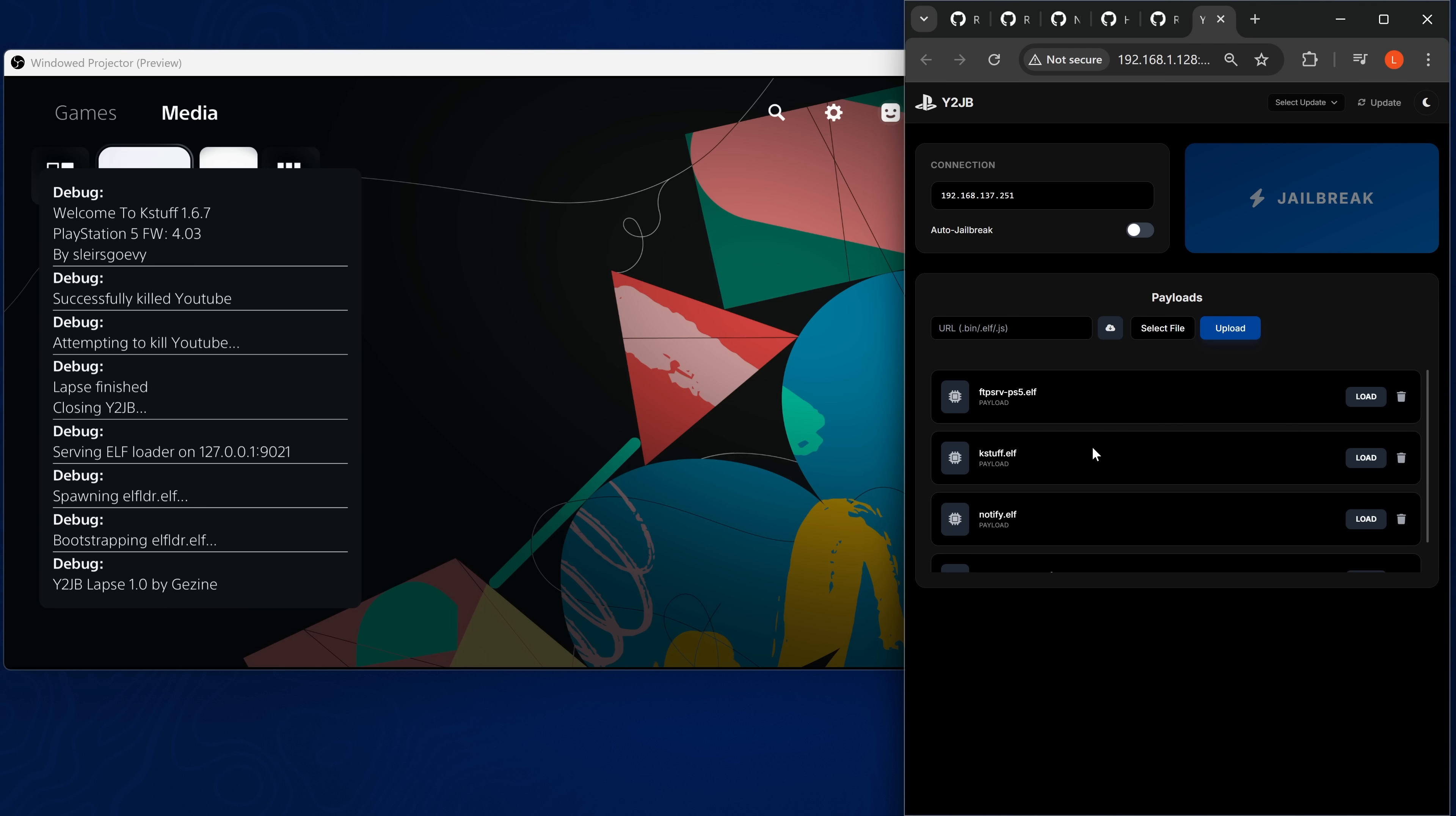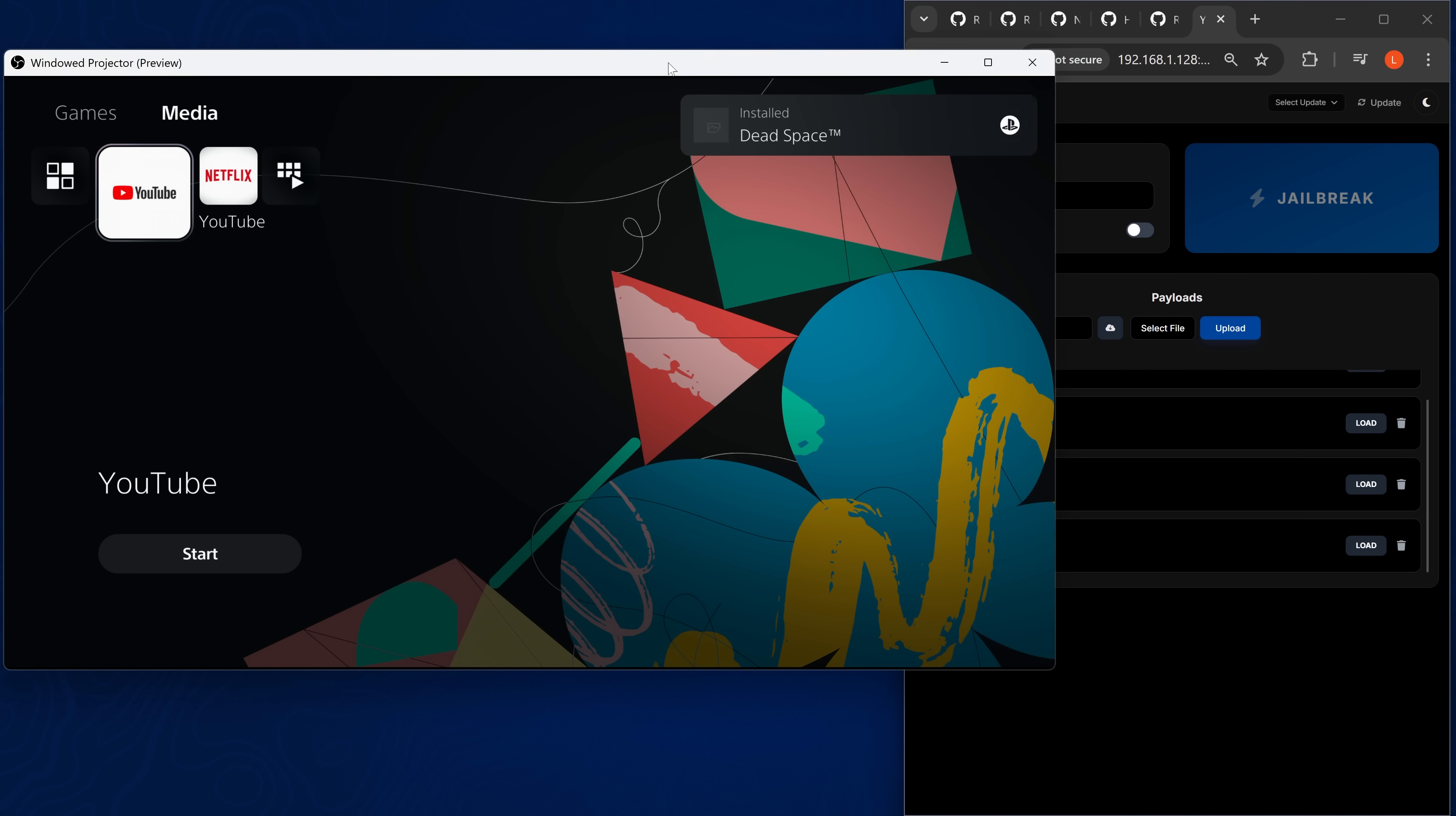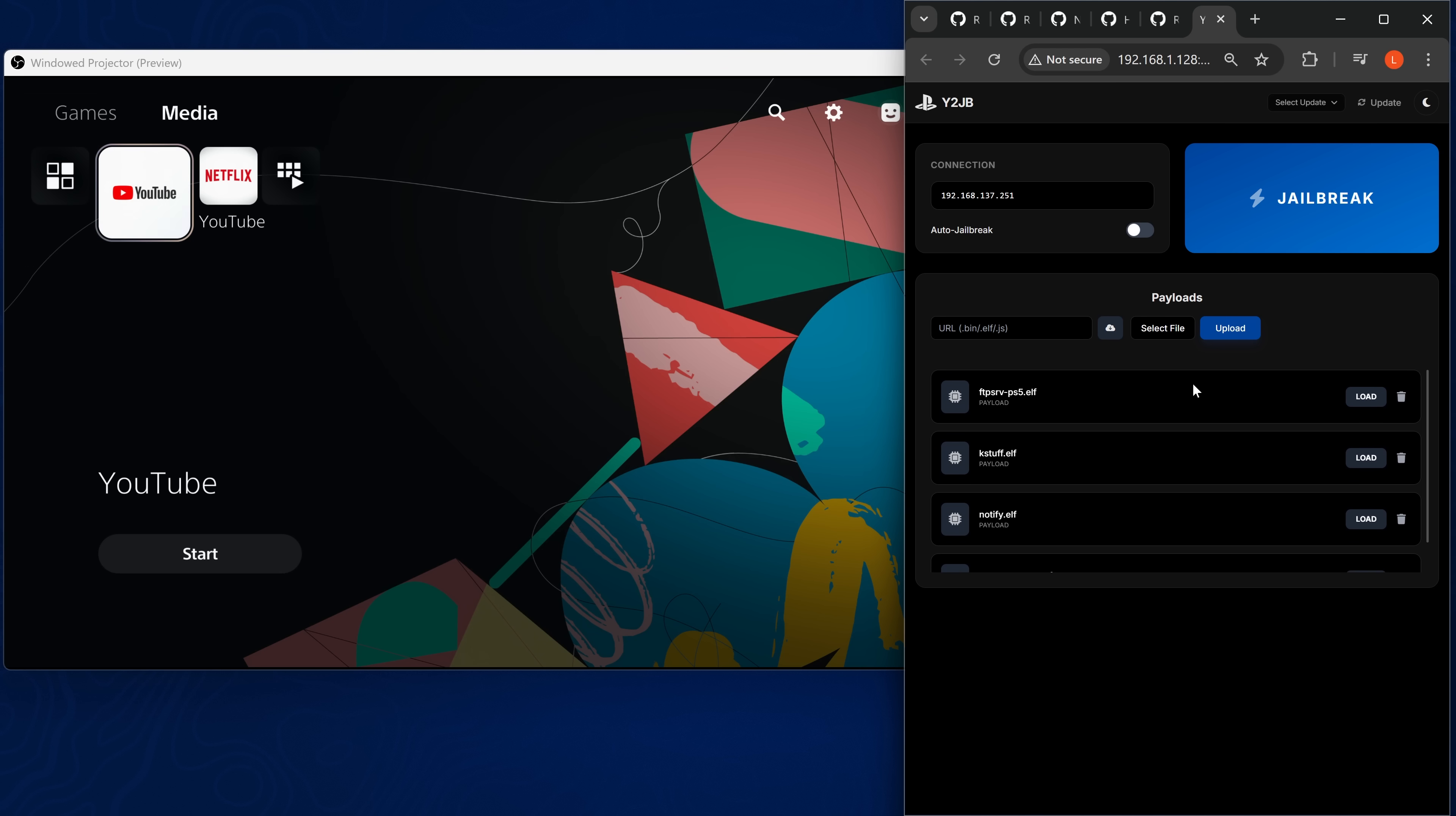Now it's running K stuff, because you can see in the payloads list, it is told to run K stuff there. So that is generally how it goes. It's also running FTP, because we have the FTP server in there. I guess it runs K stuff first, then in alphabetical order. So FTP, notify payload, and then shadow mount. Shadow mount's detected that I do have a game on my USB drive, which is dead space, and it has installed it there. So it's just gone through and ran all of those payloads one by one.